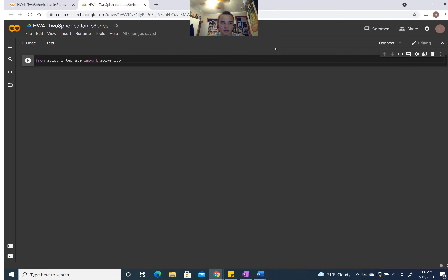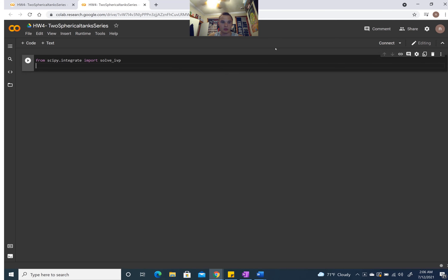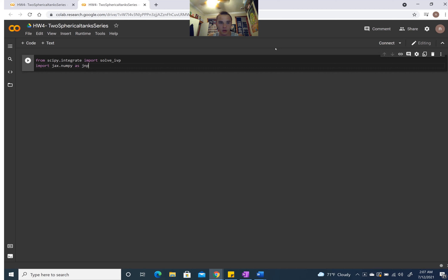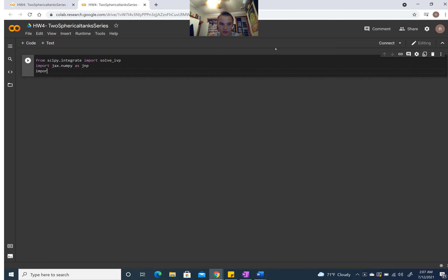Next we need to import numpy as np. We're also going to end up using JAX, so we want to do jax.numpy as jnp, and then we'll import jax next.